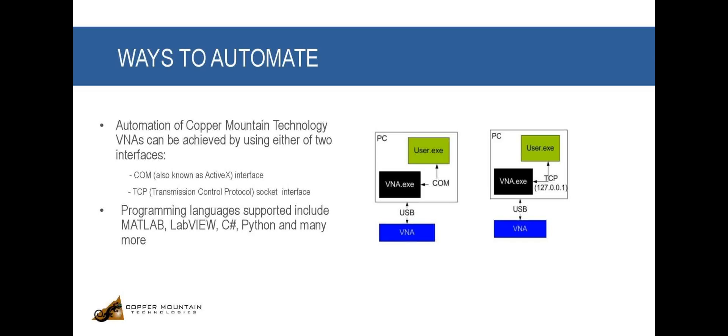COM, which is also known as ActiveX interface, is a software-to-software interface which allows the automating program to communicate directly with the VNA executable. TCP socket interface is another interface through which the industry-standard SCPI commands can be sent over an Ethernet or Wi-Fi network.